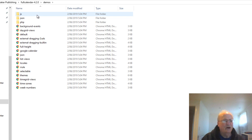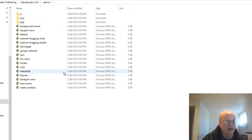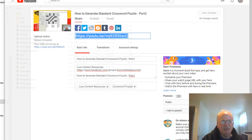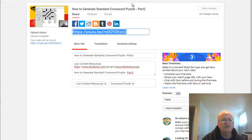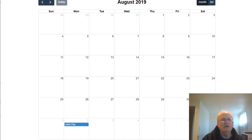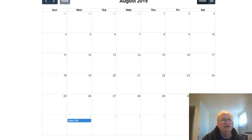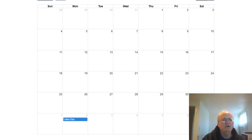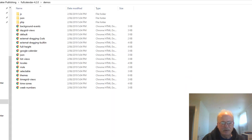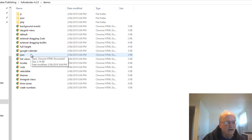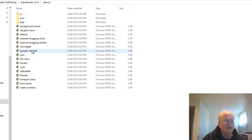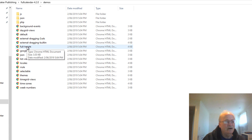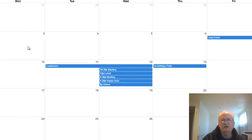Go into demos — the one I've got up on my server that I'm using at the moment is Google Calendar. Let's get back into the folder — there it is, Google Calendar. You can open up on that. Here's another one I haven't had a look at yet: full height.